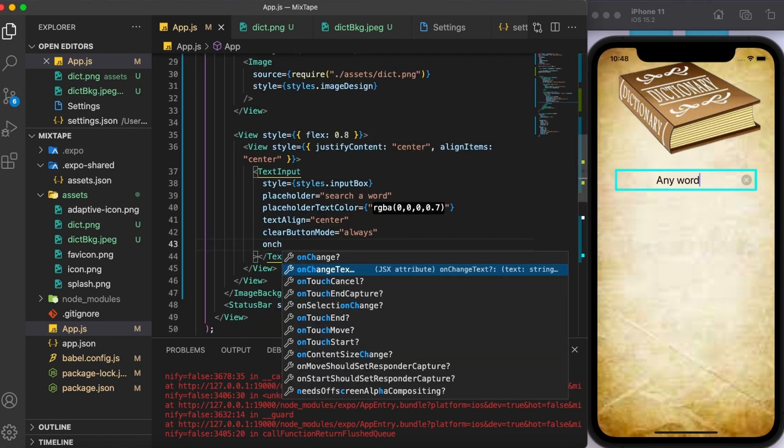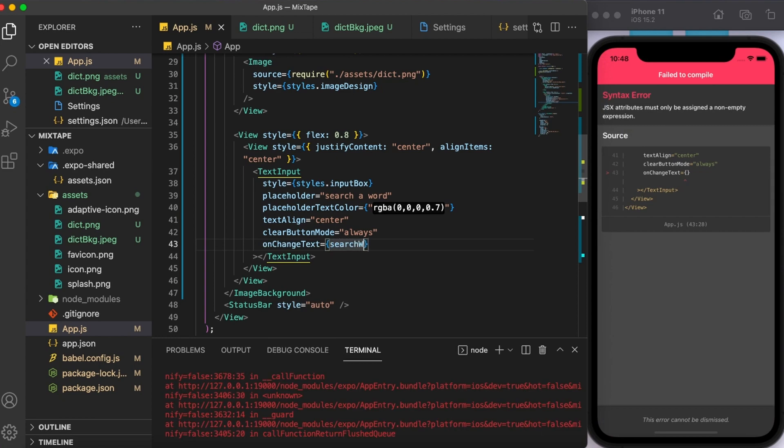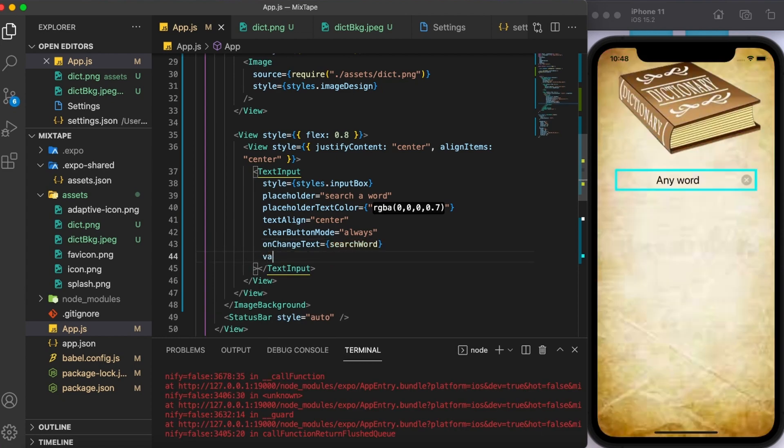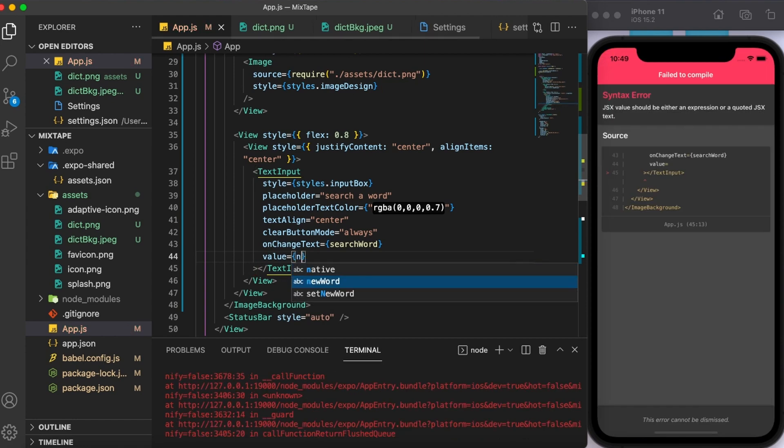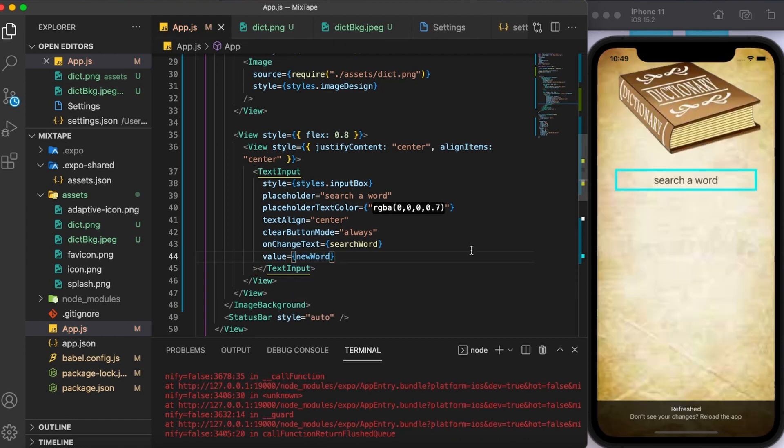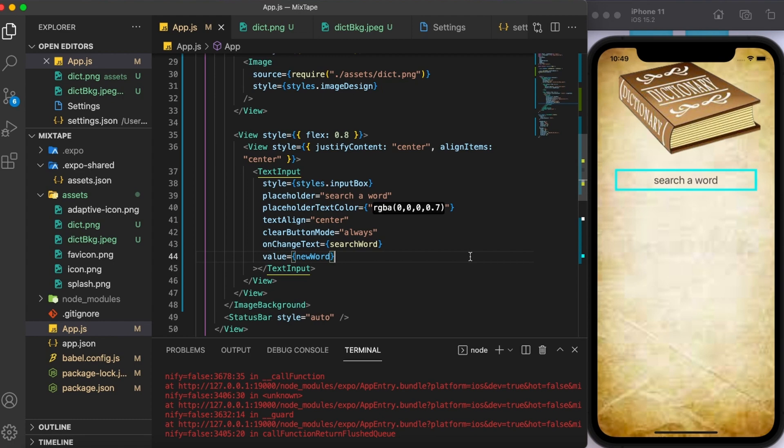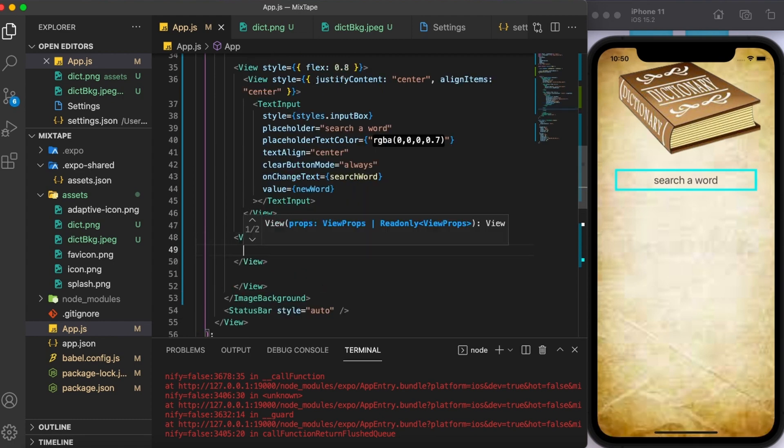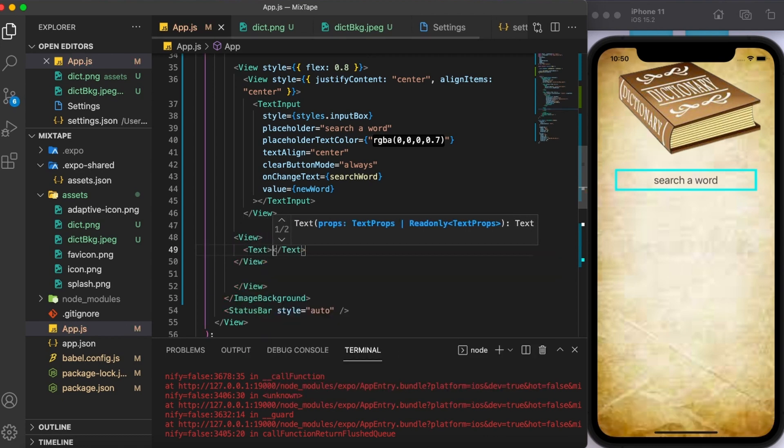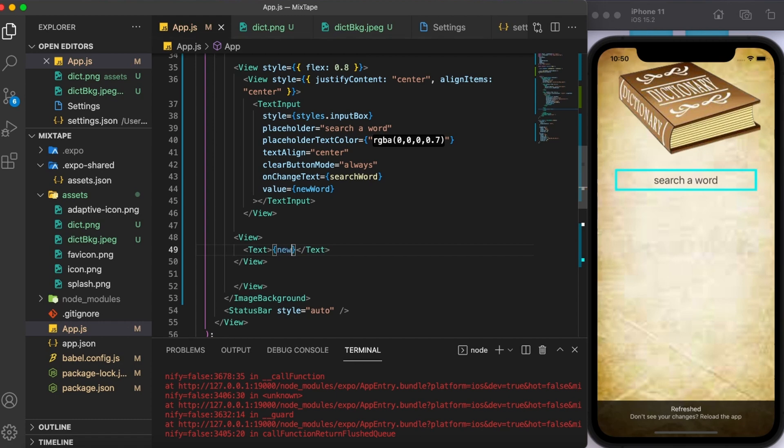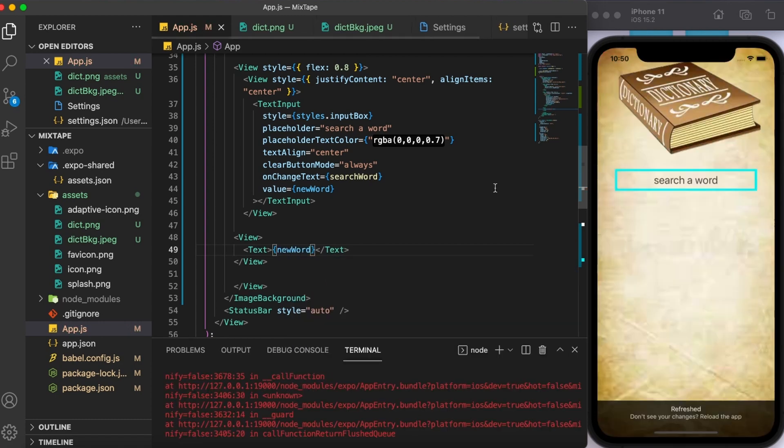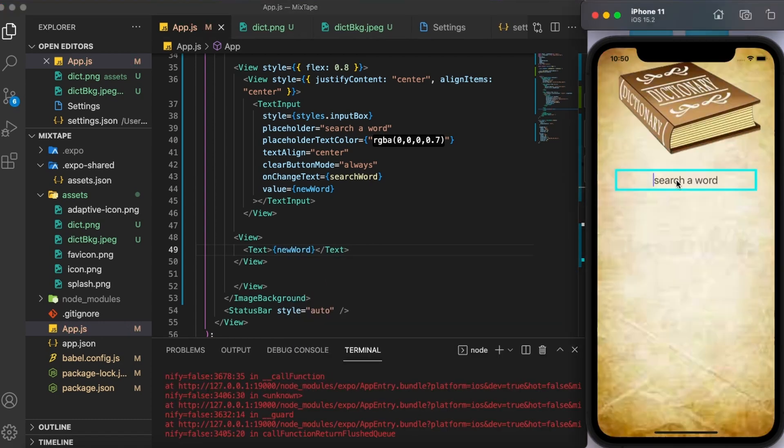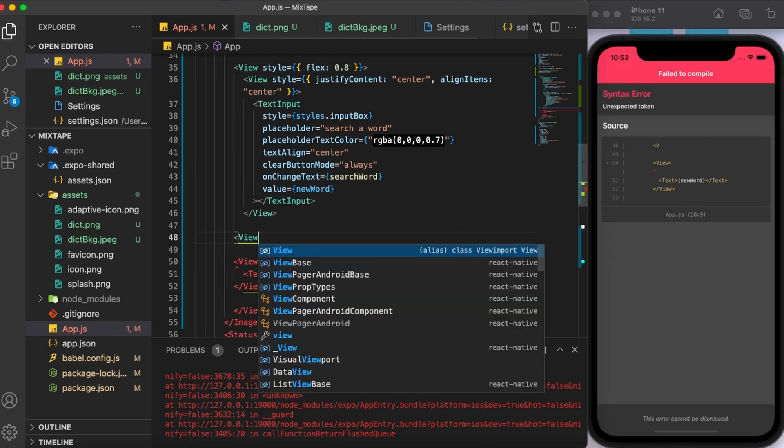So for that, I'm going to use the props of on change text and call our function here. Also, I'm going to create a two-way binding between the useState and the text input component using the value props. All set. Now, let's test it. So far it's going good. Now, let's move on to the next step.